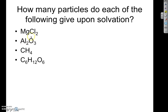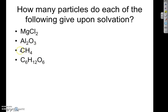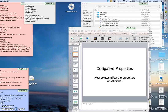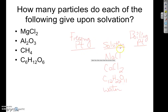More practice: MgCl₂ is ionic, so it splits into three particles. Al₂O₃ is ionic and splits into five things. CH₄ is covalent, so it doesn't split — just one particle. C₆H₁₂O₆ is also covalent, so again just one particle.